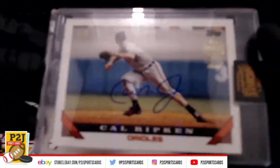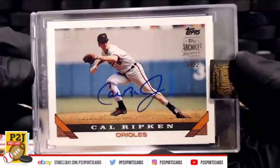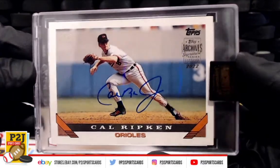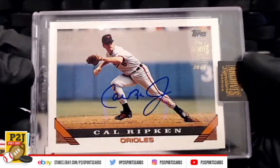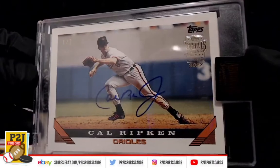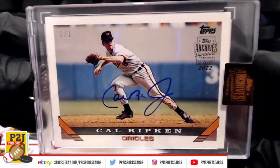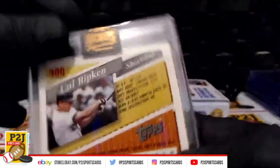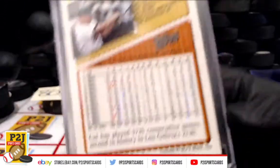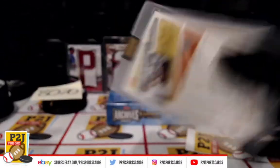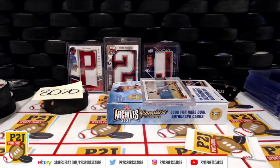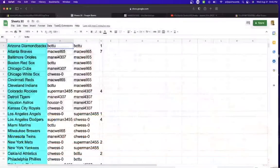We have a one of one of Cal Ripken. Very nice Cal Ripken Jr. auto. Very nice Baltimore Orioles one of one.